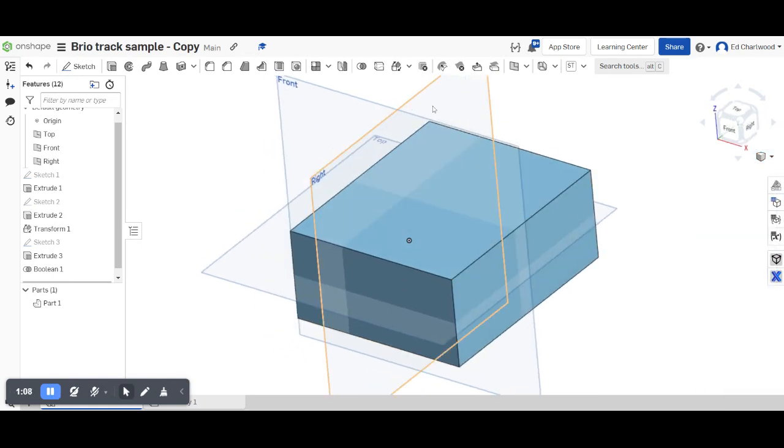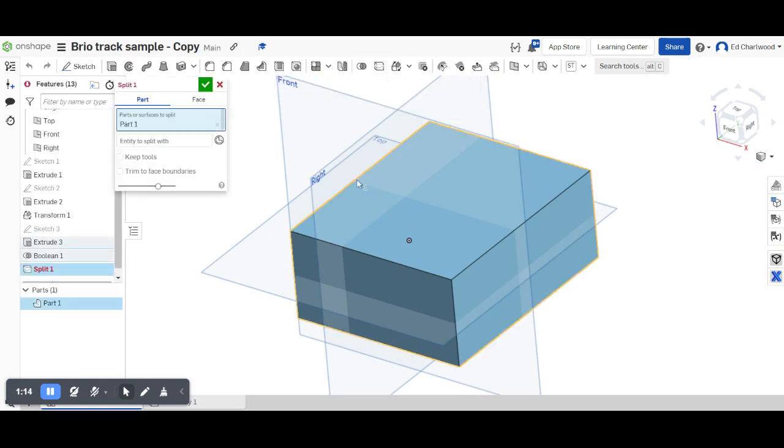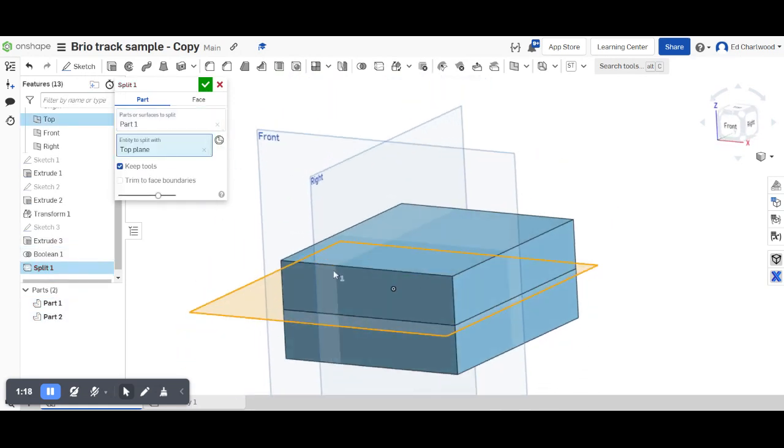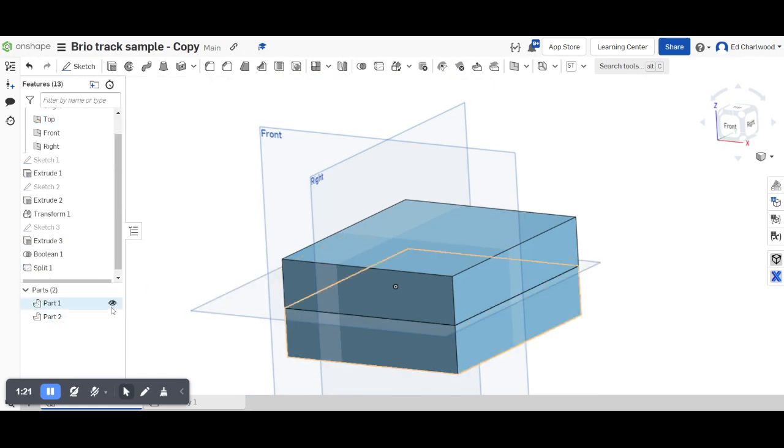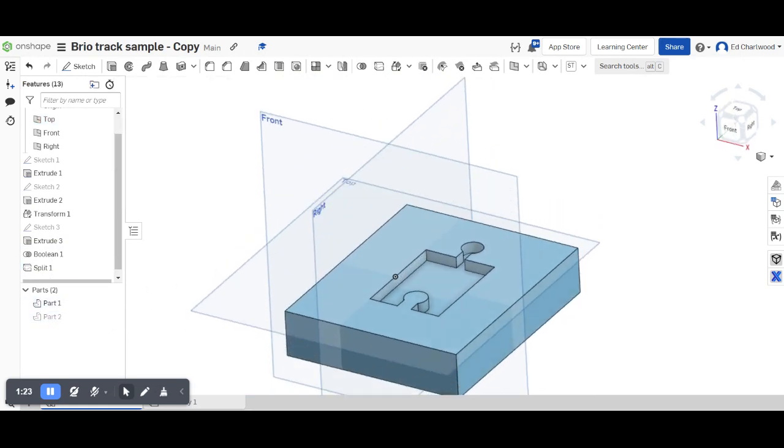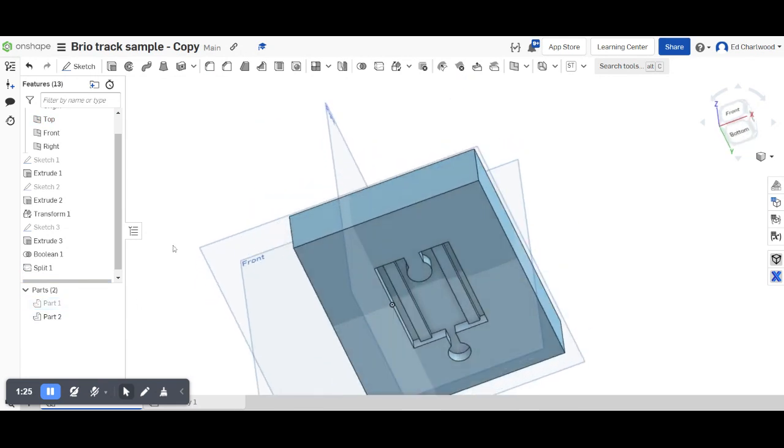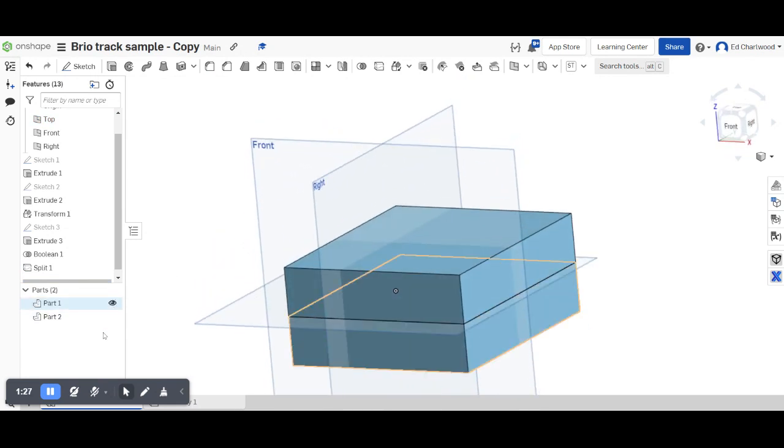The next thing to do is to split this mold in two. So I'm going to split the main part with the plane that runs through the middle. And you can see now it's just created two parts. When I turn them on and off you can see the cavity that I want to inject the mold.